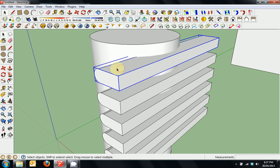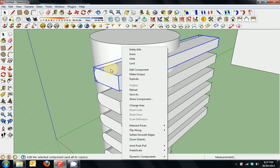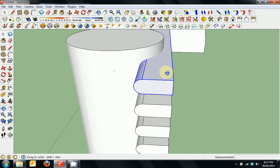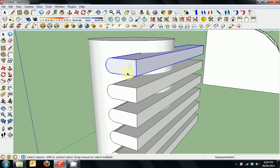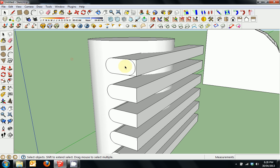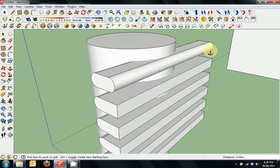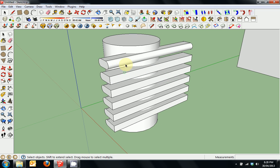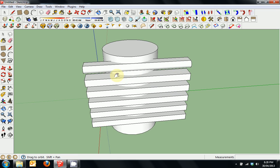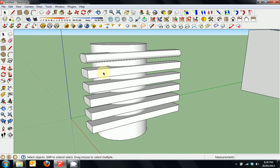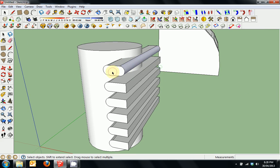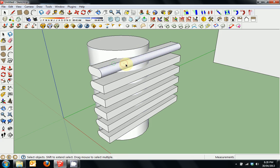Say I want this top component to no longer be a component or group — I can right click on it and choose explode. That will remove it from the component definition. I'll do another arc maneuver, a half circle, then press push-pull, and you can see I've done an operation on it without affecting the others. It's now not part of the group and is embedded in the sphere.